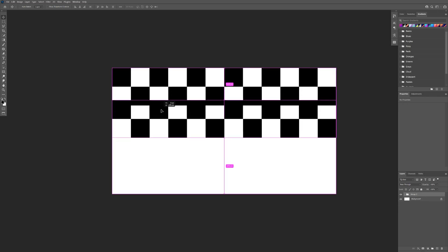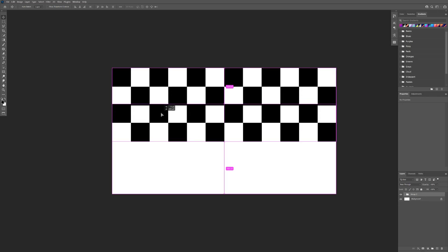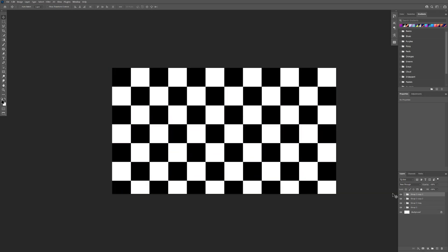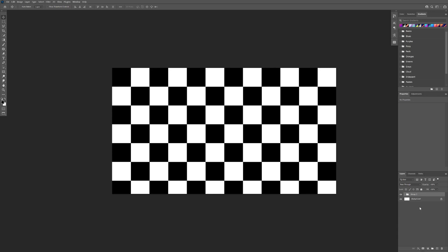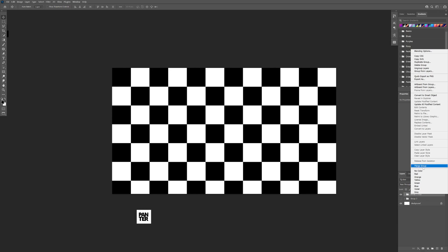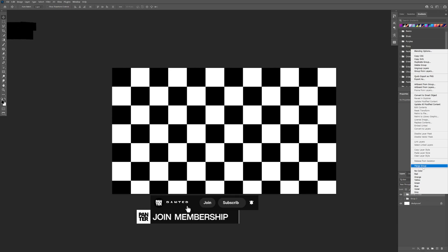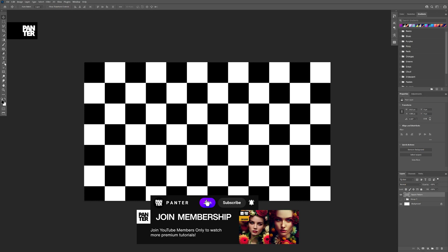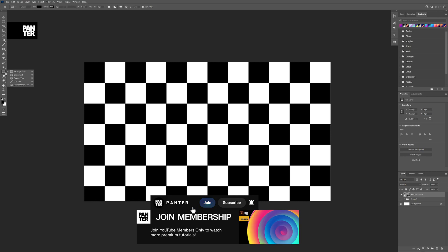I'm gonna create a new group of these squares, press Ctrl+G to group them, press and hold alt and drag to create copies — and it looks something like that. I'll select them all, press and hold shift, press Ctrl+G to group, then press Ctrl+J to duplicate. I'm gonna uncheck the original, right-click on the group, click on merge group, and rename it as 'square pattern'.